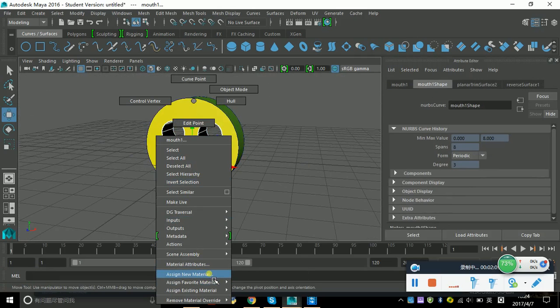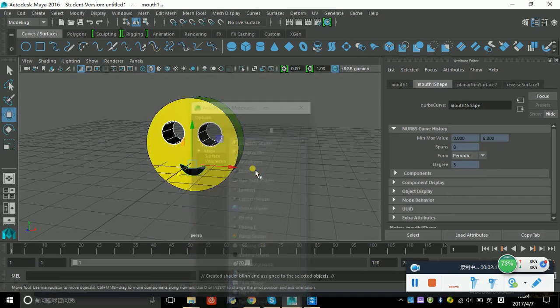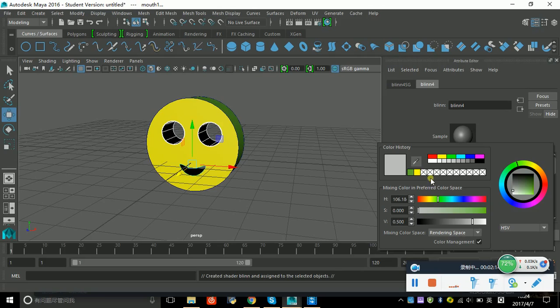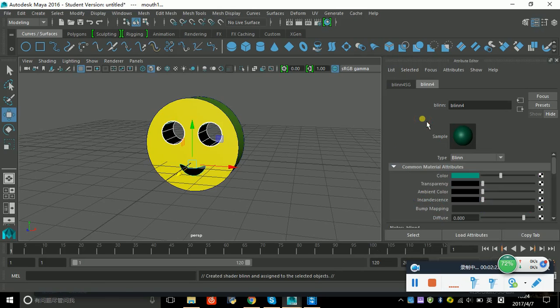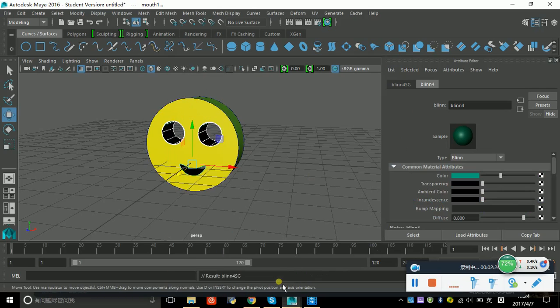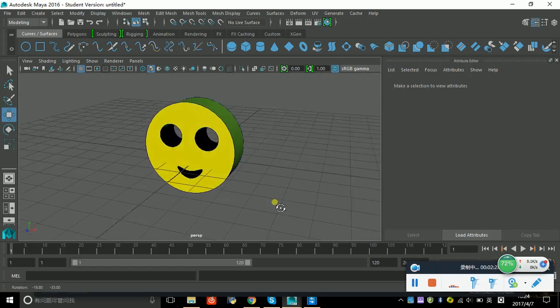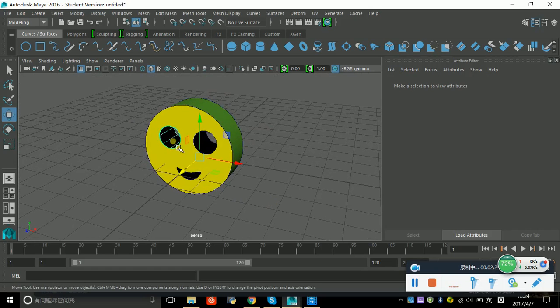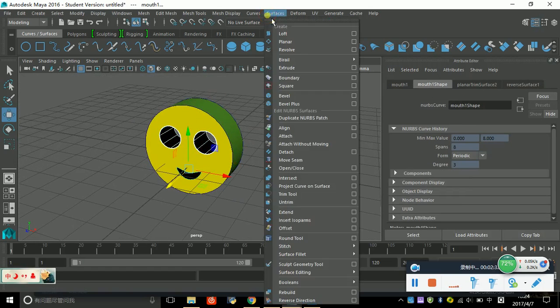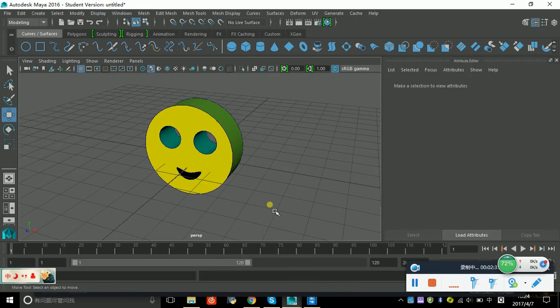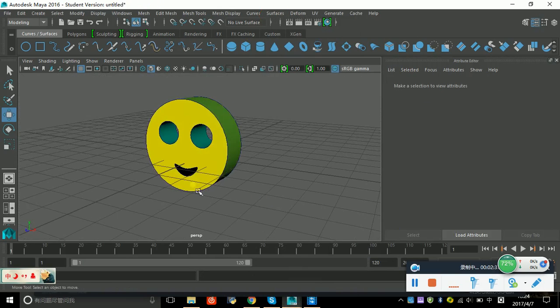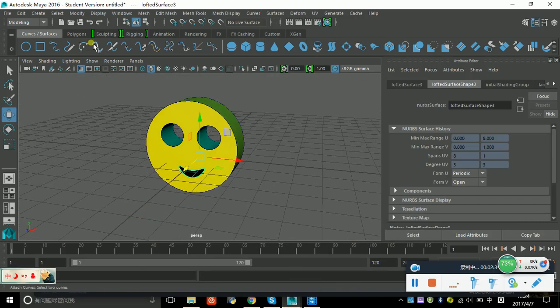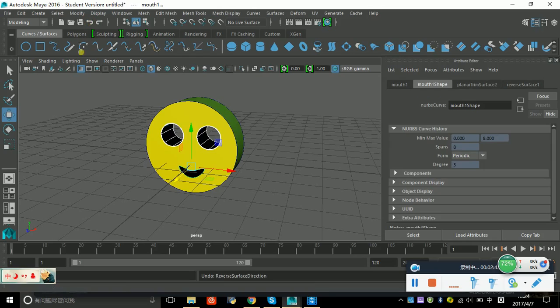Assign new material, choose bling, and make it blue maybe. I don't know, or should I reverse direction? It looks not very good. Let's keep this.